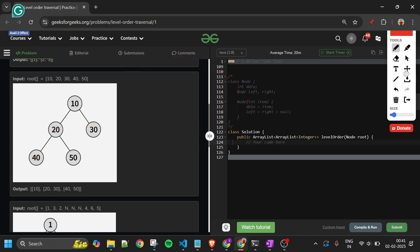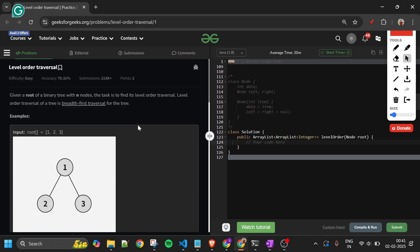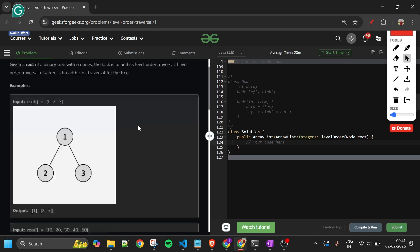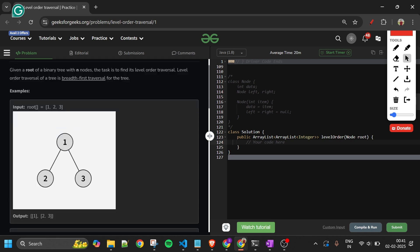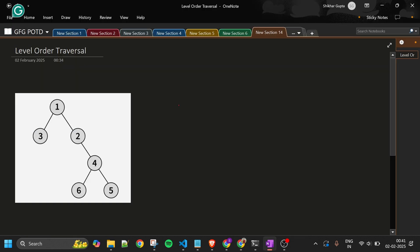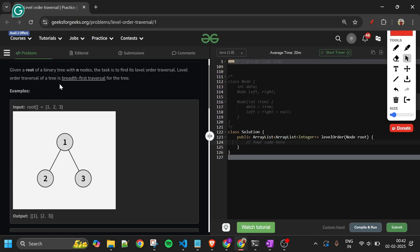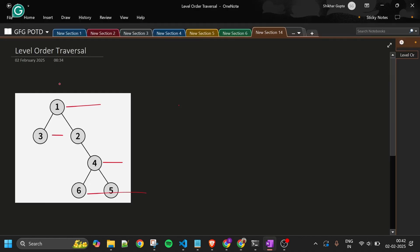The problem statement should now be very clear. Let's move on to the approach. We'll look at it in OneNote. This is my tree — I have to return the level order traversal, one level at a time: first this level, then this, then this. Breadth first search is what we use here, and for BFS we use a queue.